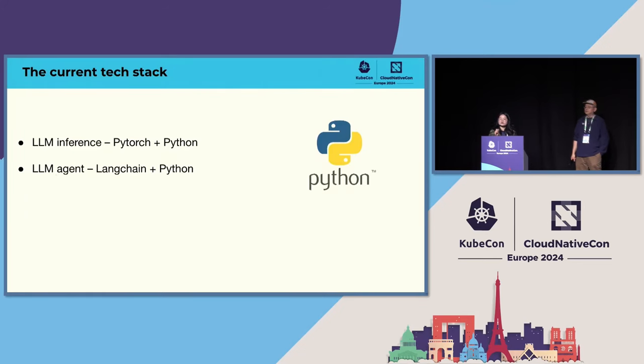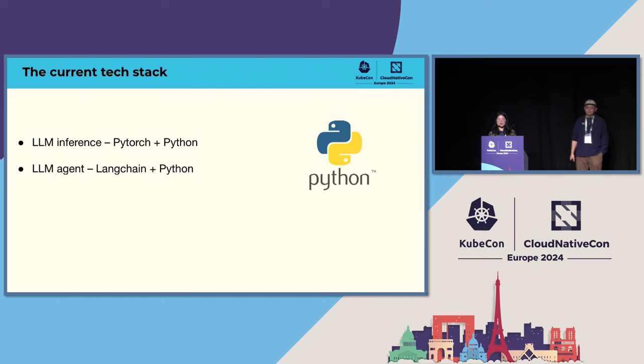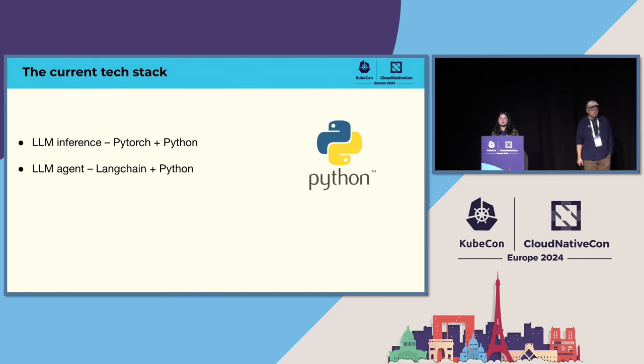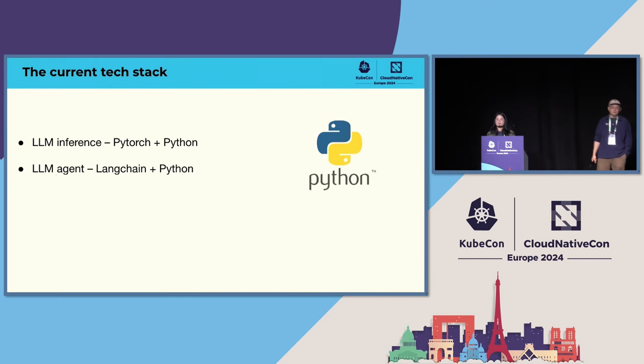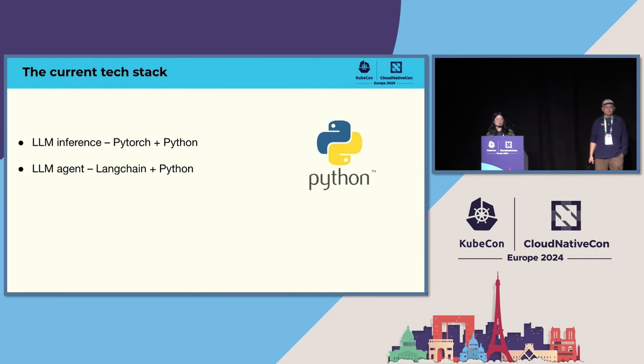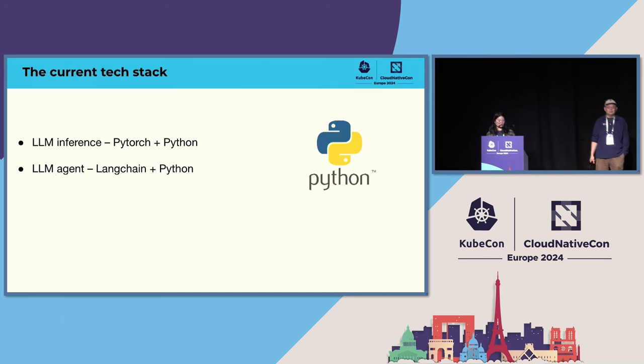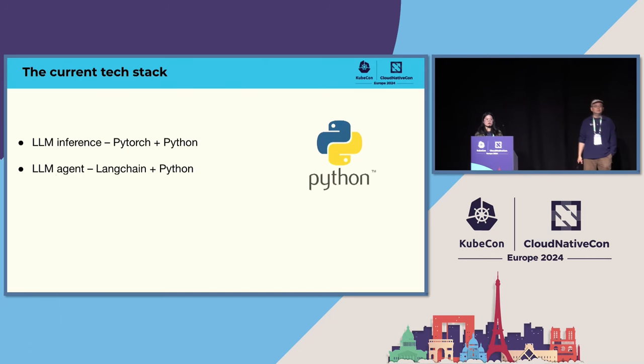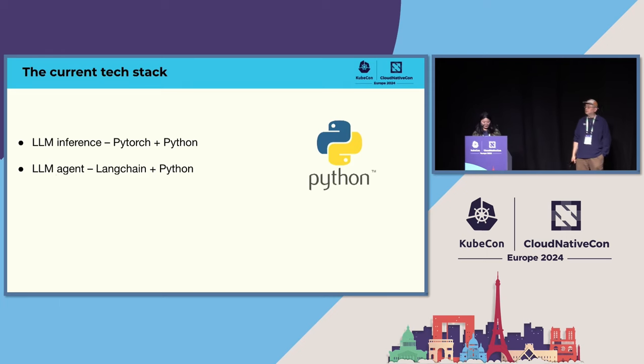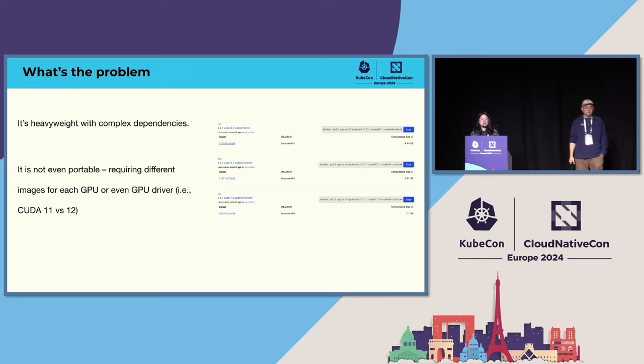The current tech stack for LLM applications is dominated by Python. We use PyTorch and Python to do LLM inference. And if we want to build some LLM agents, we will use LangChain and Python.